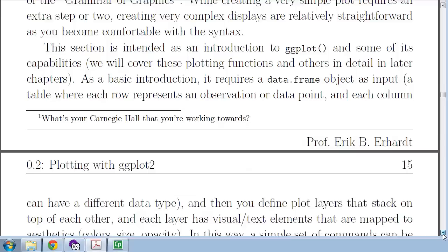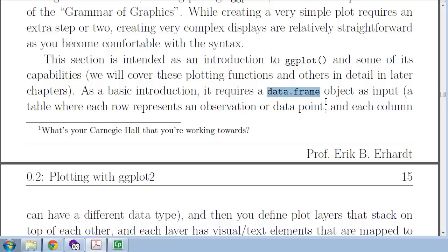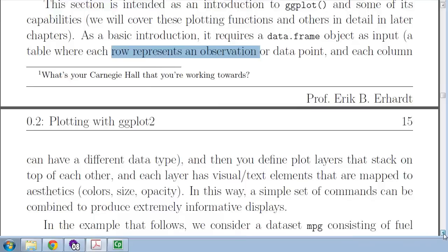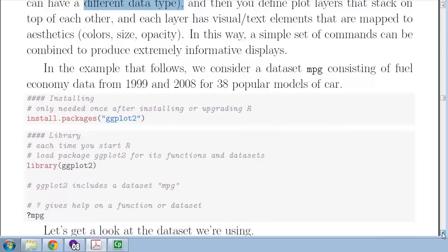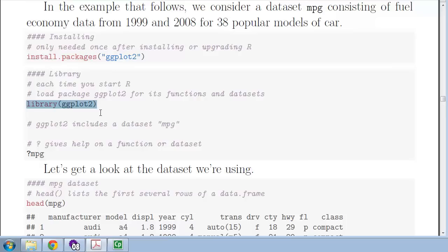A prerequisite for using ggplot is that our data is in a data frame. We'll talk more about this in another lecture, but a data frame is an object that's basically a rectangular dataset. Each row represents an observation, and each column can have a different data type. There is a dataset called mpg within the ggplot library. Let's start by loading ggplot — that gives us access to the mpg dataset. If we ask for help on mpg, it looks like I'm going to have to run RStudio after all.